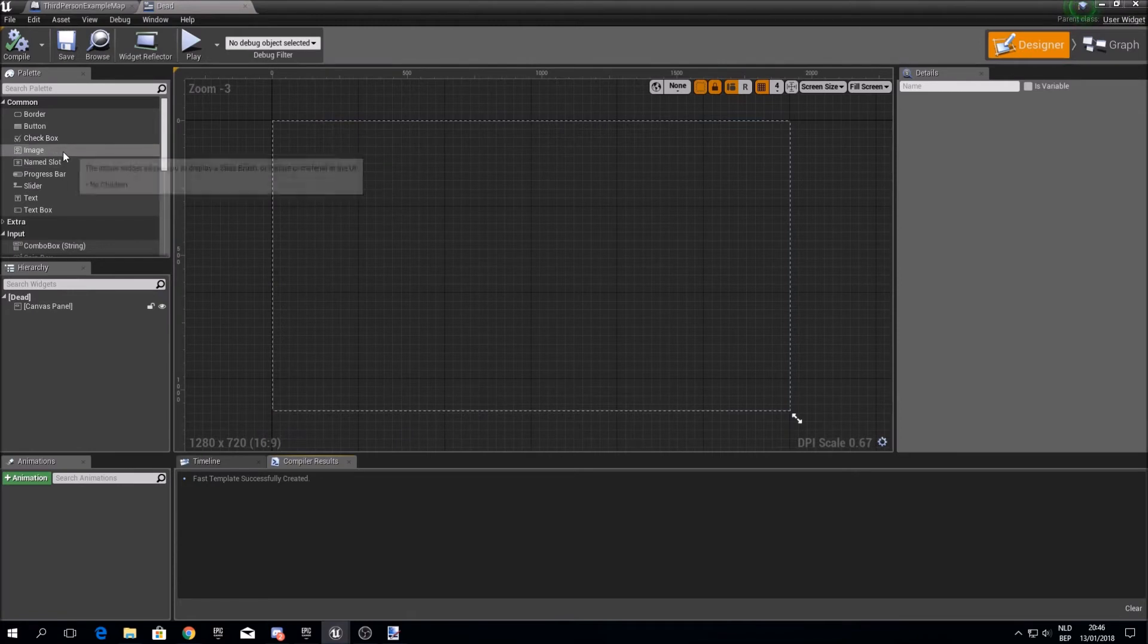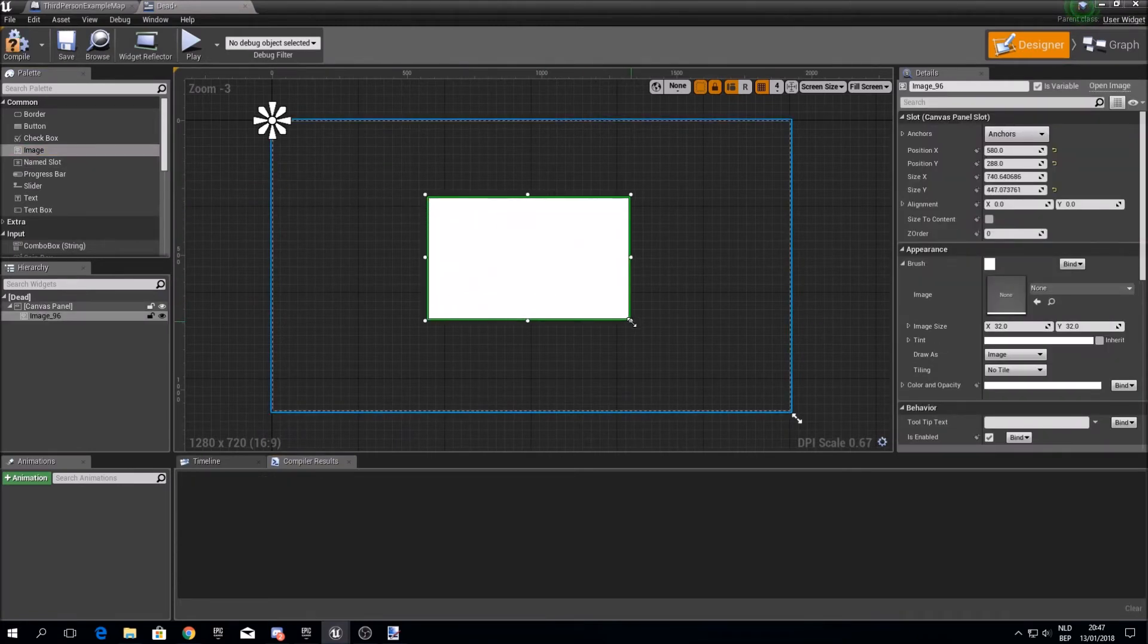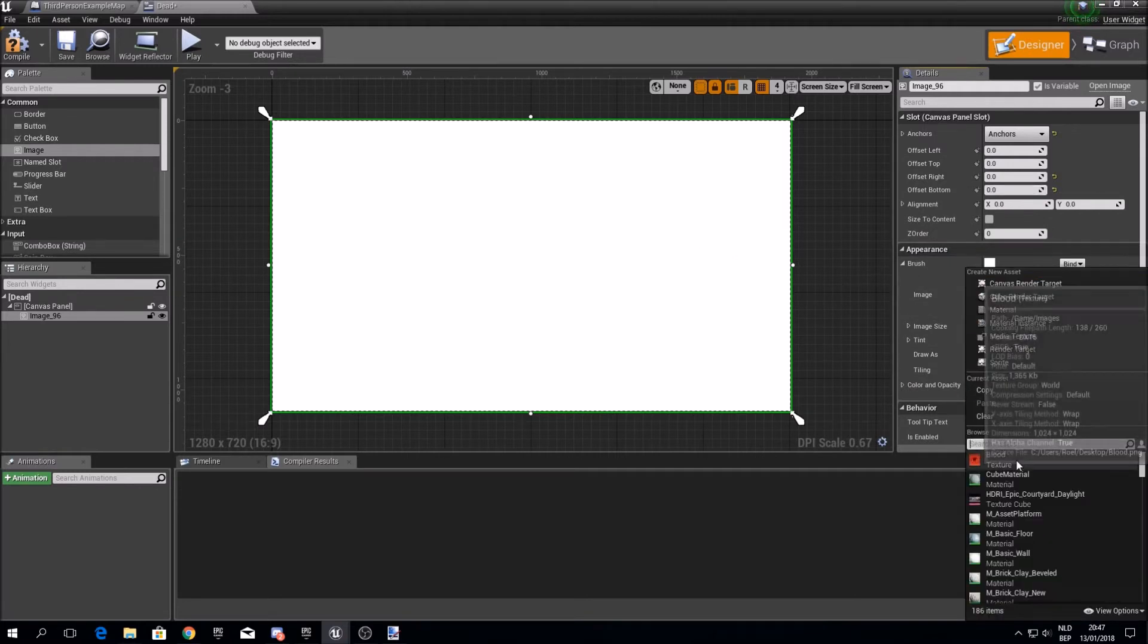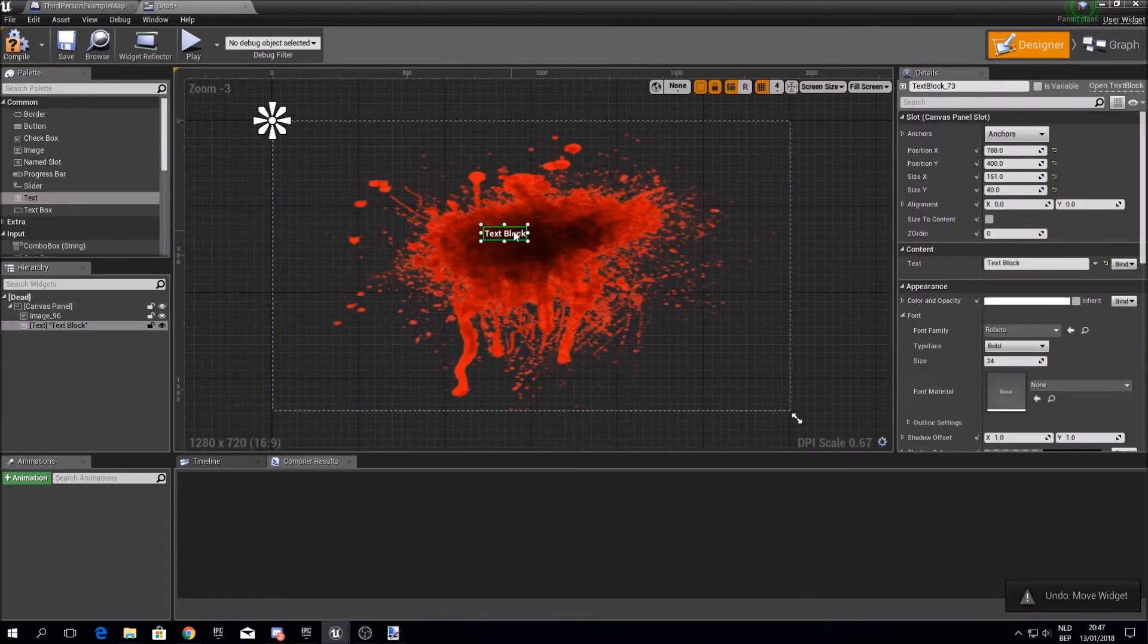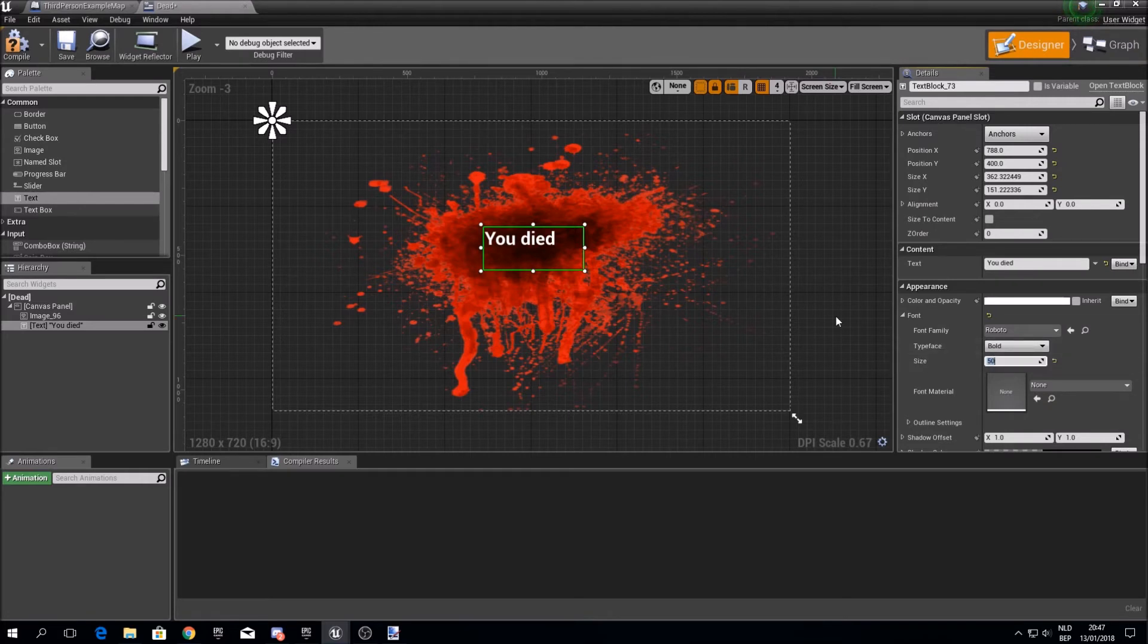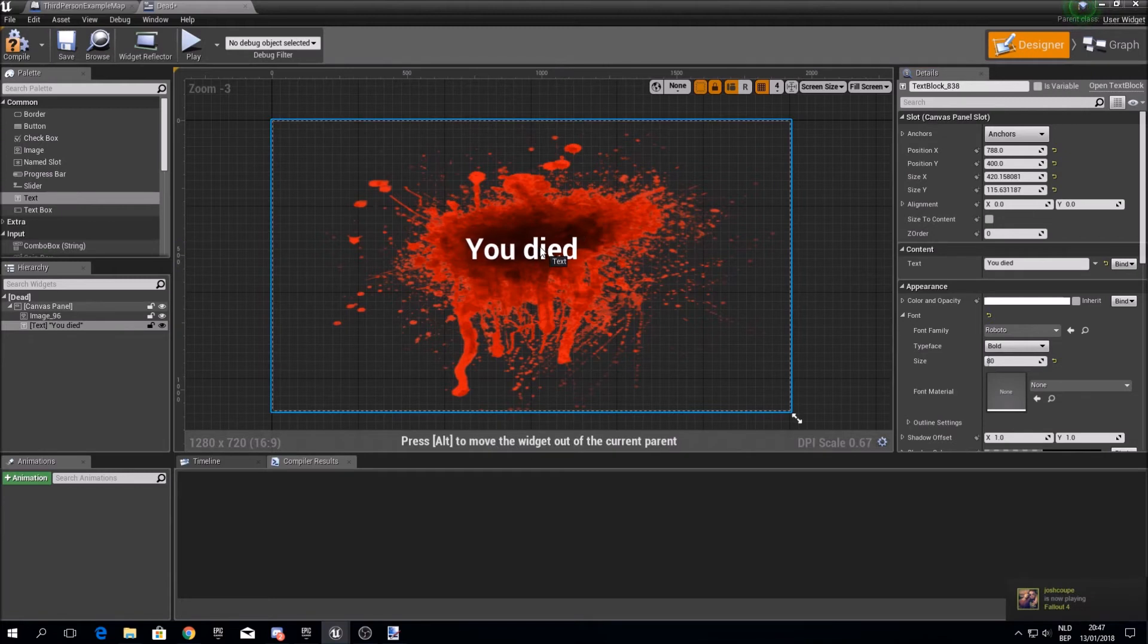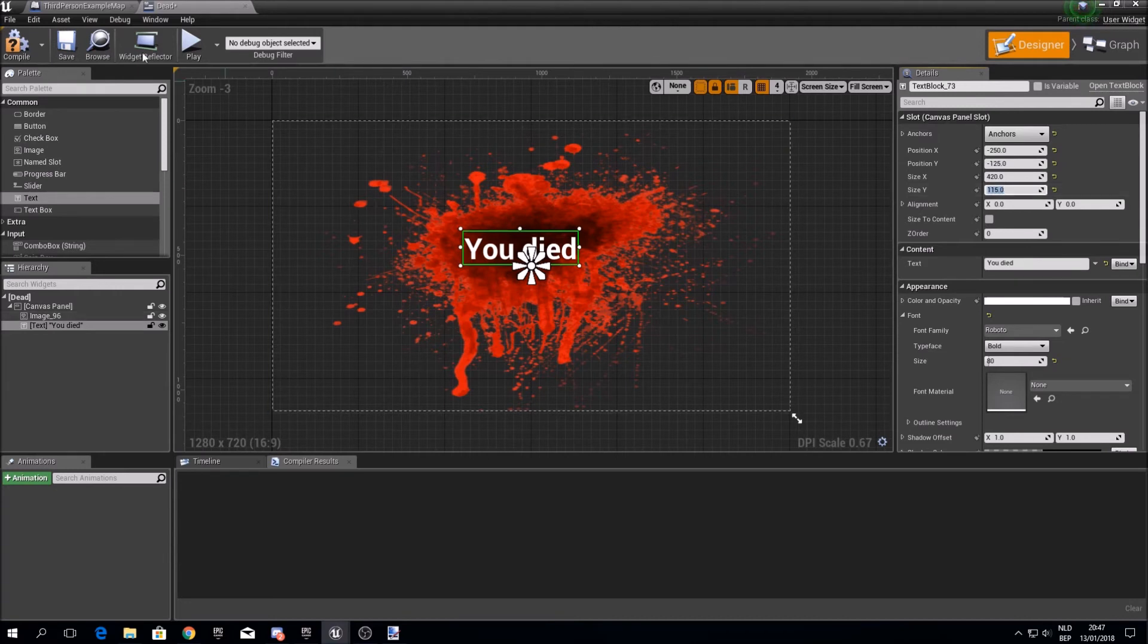And I'll add the image. Make sure it fills the screen. It's actually totally up to you. I've already imported a dead image, I'll choose this one. And I'll add some text on it which says you died. And I'll make it bigger, 50, let's say 80. And I'll make sure it's placed in the center so it doesn't move. Compile and save.